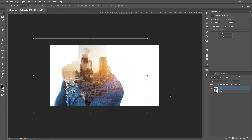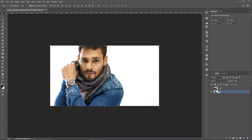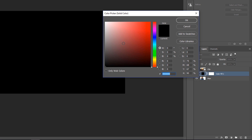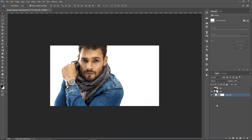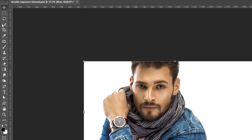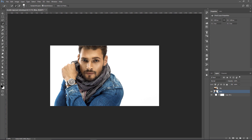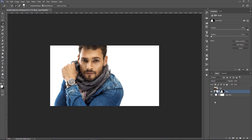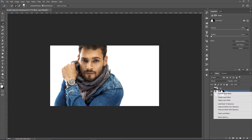Now, before we continue, I just want to point out what to do in case you don't have an image with a white background. The first step is to create a solid color, make it white, and put that at the very bottom. Then take your image and use the Quick Selection Tool to make a selection around the person in your image. You can then click on the New Layer Mask icon and you'll have your person on a white background. So I'm going to delete this Layer Mask since we don't need it, and I'm going to delete the solid color as well.